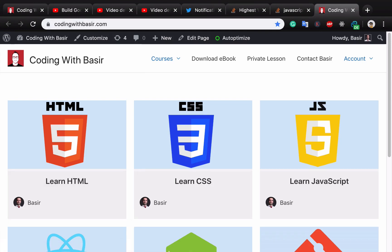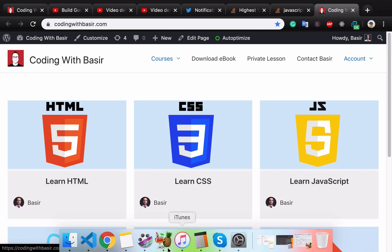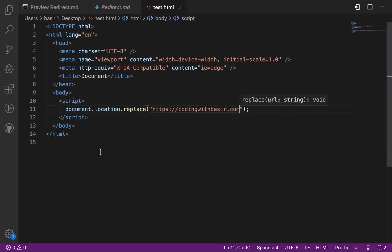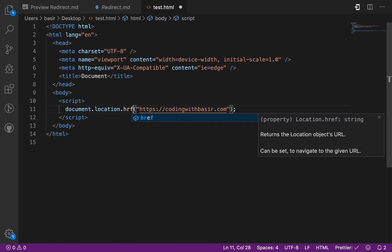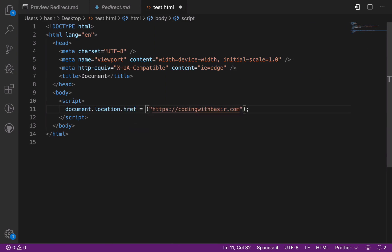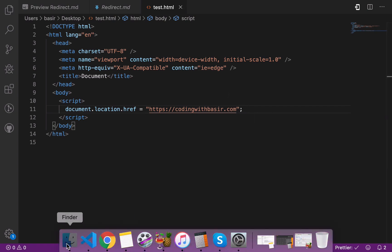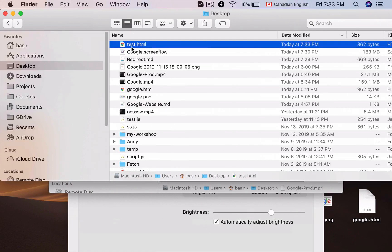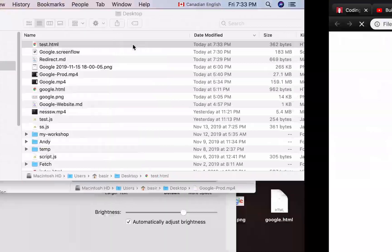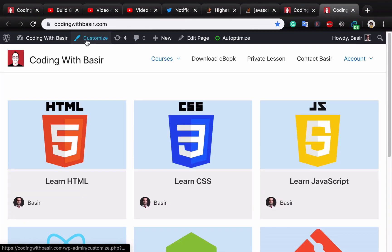So the second method to implement using href is going to be like this: instead of this, use href. But in this case there is no method, just like a property. And again, if you go to the web link and click on it, you will be redirected to the website you want to redirect to.